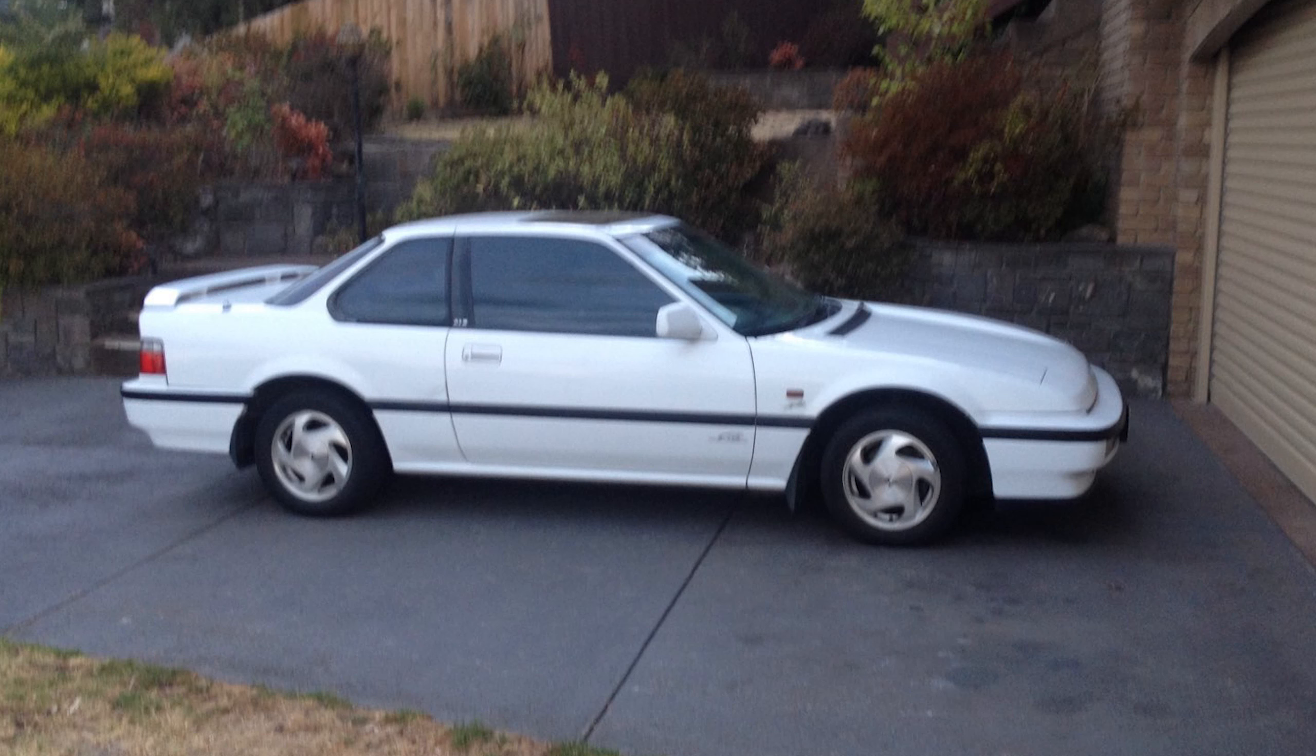In today's video, I'm going to demonstrate how I recreated a part for a Honda Prelude.